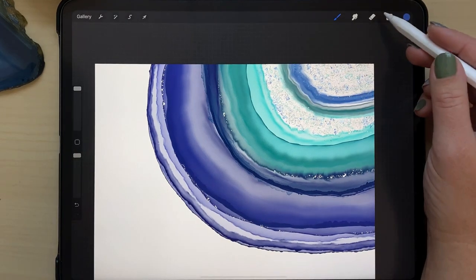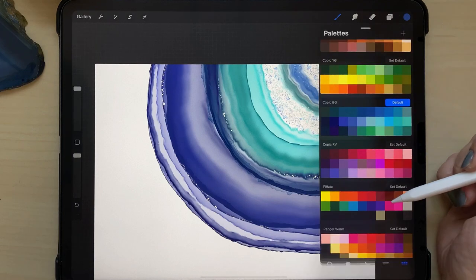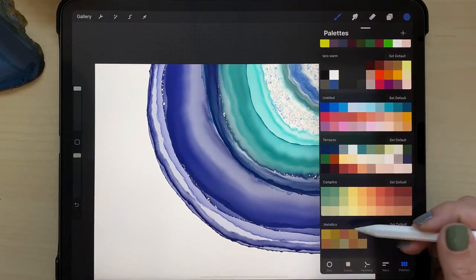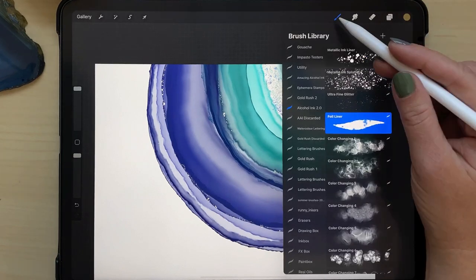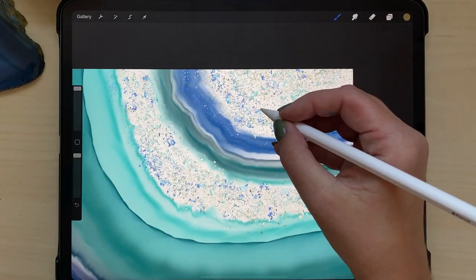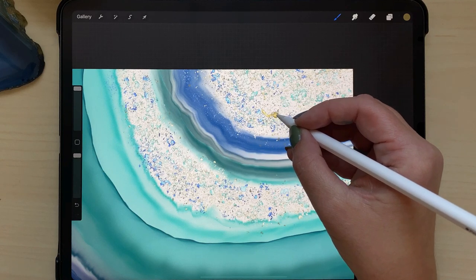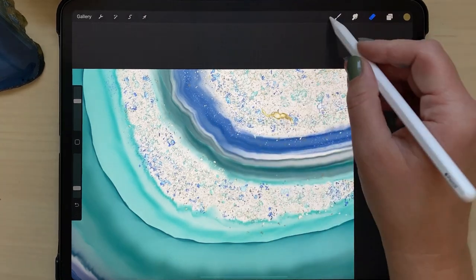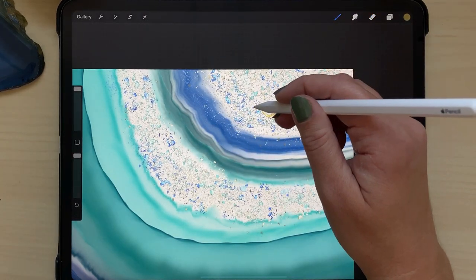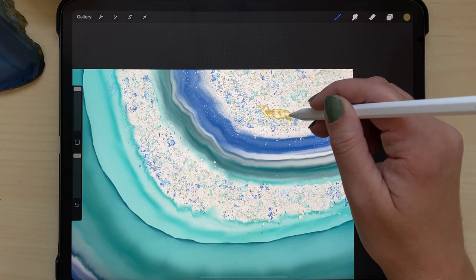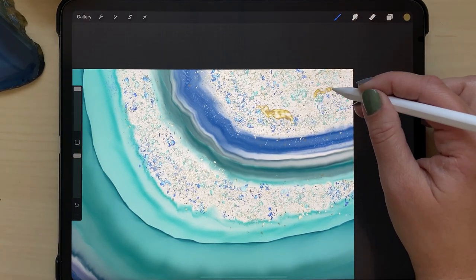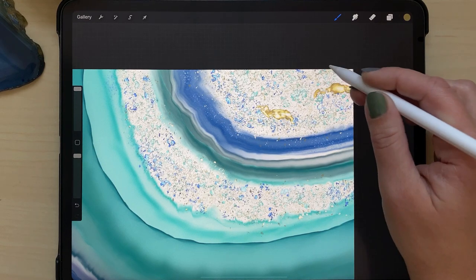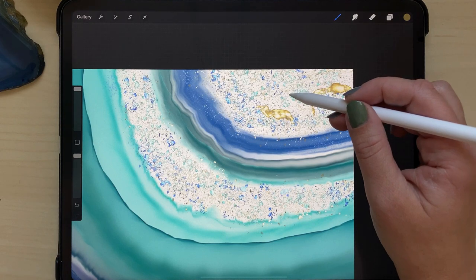So you can see I've got two layers of metallics already, and now I've added a third layer for metallics and I'm choosing a gold color in my foil liner. And this is where it gets really fun. I'm going to just draw by hand some little flecks and veins of gold inside the middle of this agate slice. So I'm just using the foil liner to make some different gold marks in here, and I'm trying to make them all look like they're sort of going in the same direction.